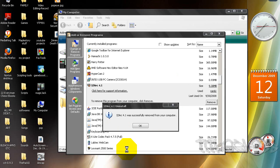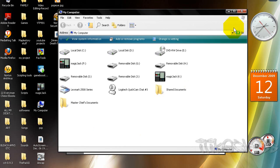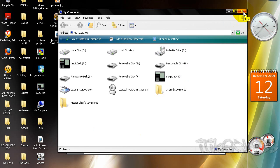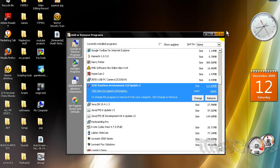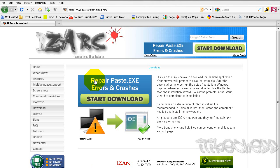After you have successfully removed your WinZip, go ahead and close Add or Remove and also My Computer. Then go ahead and open Mozilla Firefox.